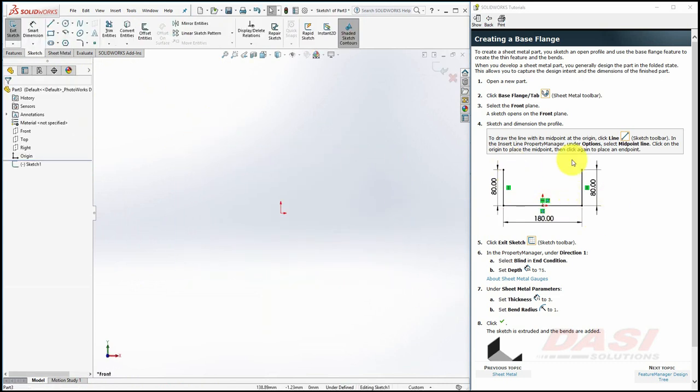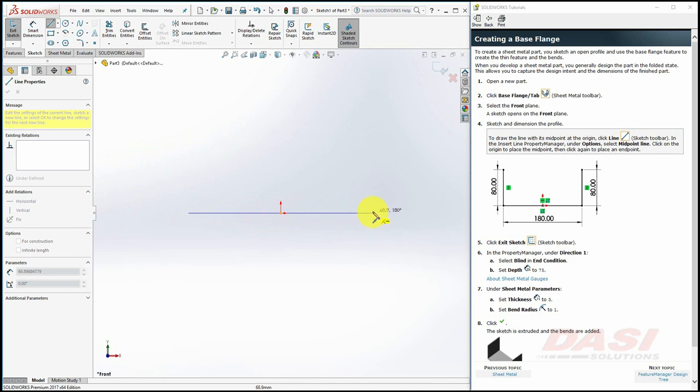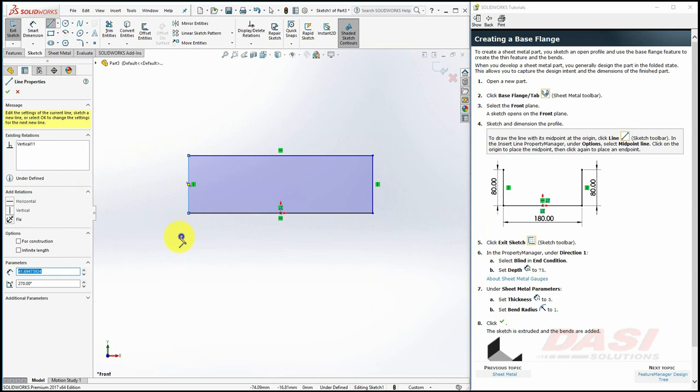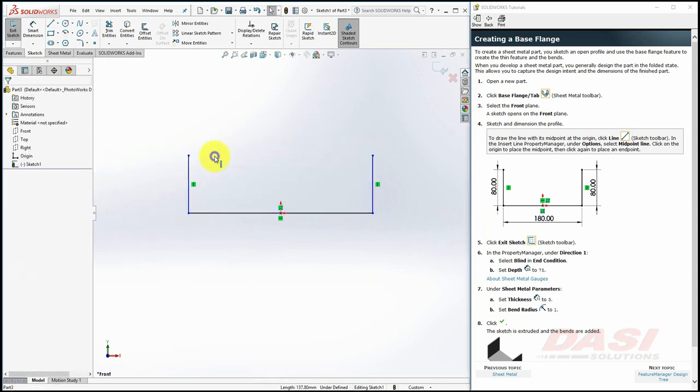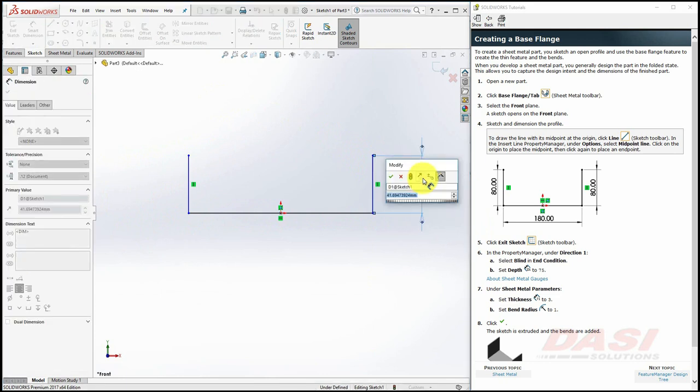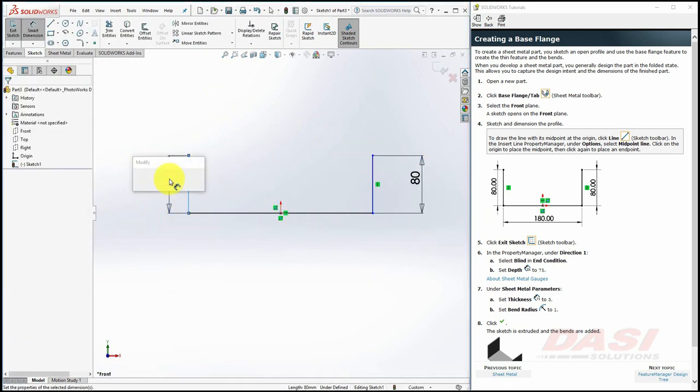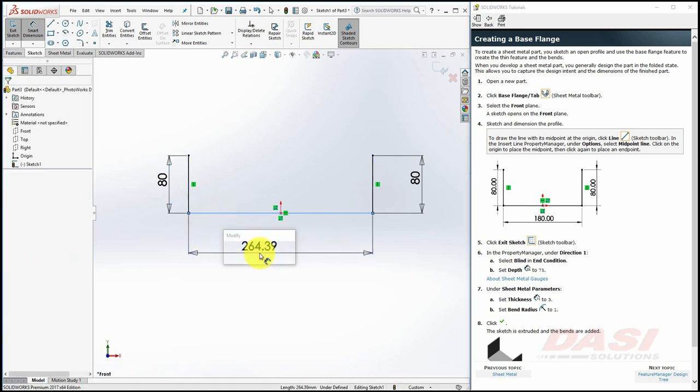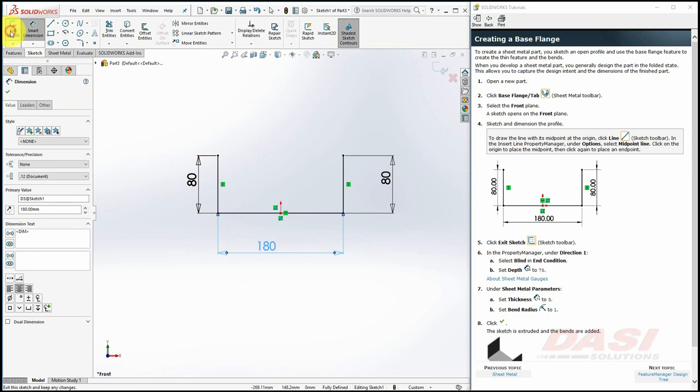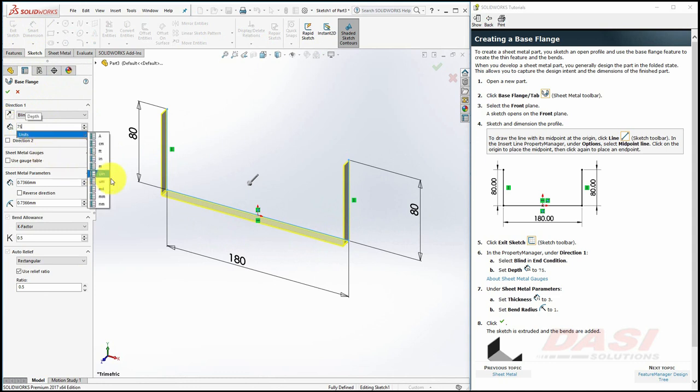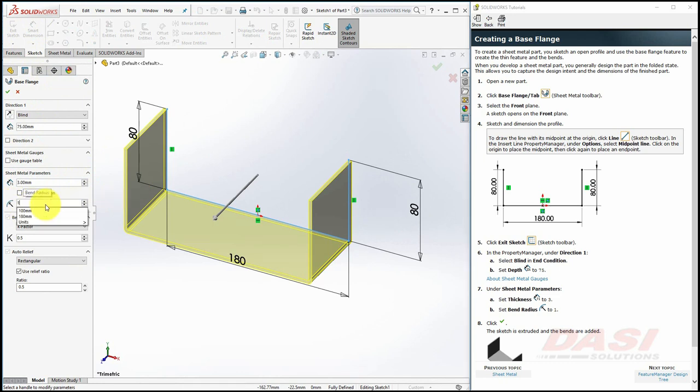Now we'll draw this sketch starting with the midpoint line. Once you're finished, select Exit Sketch. For the Direction 1 Depth, key in 75. Set the thickness to 3 and the bend radius to 1 and click OK.